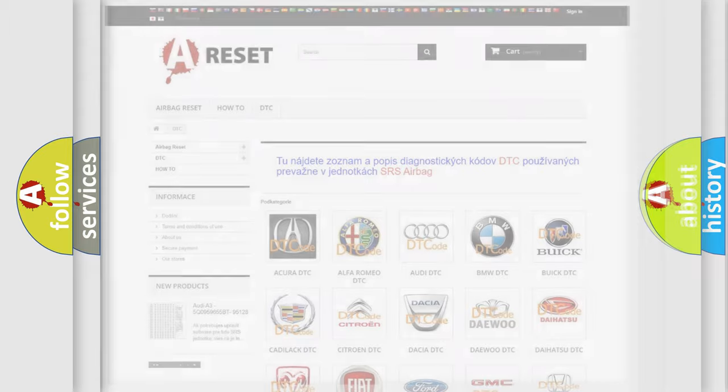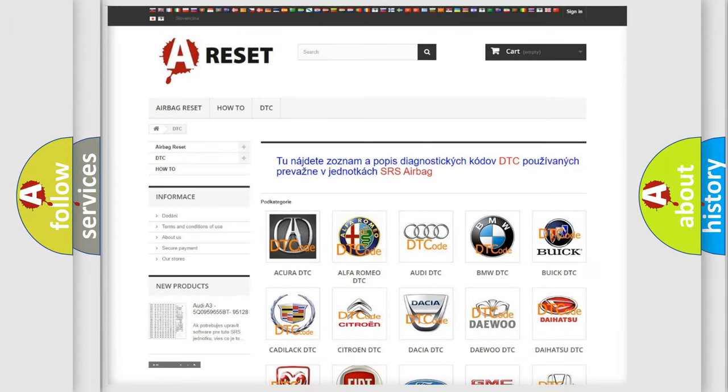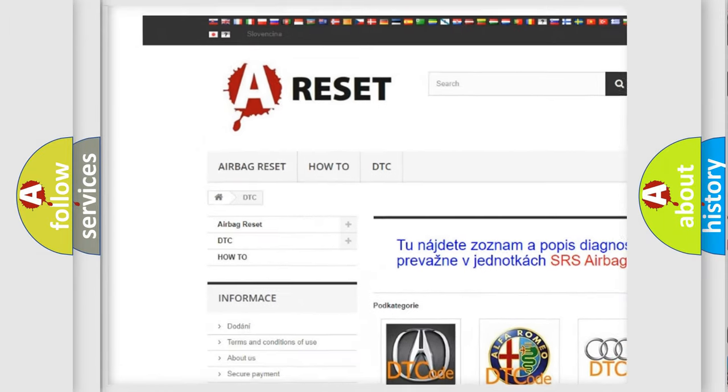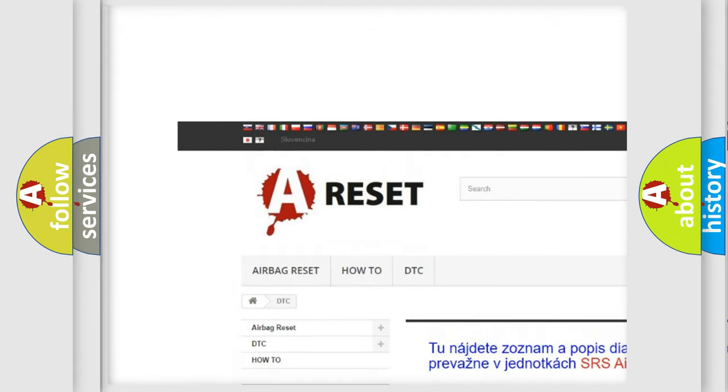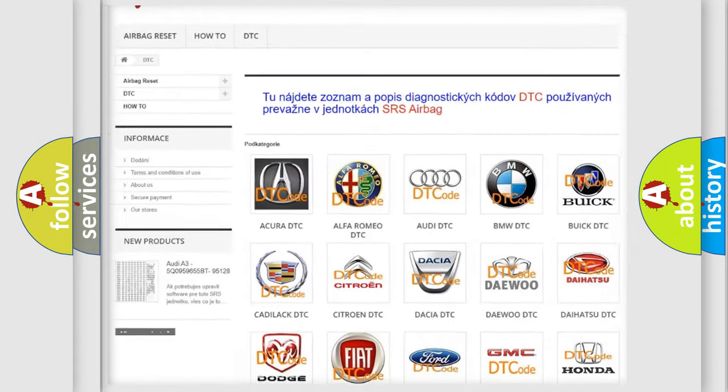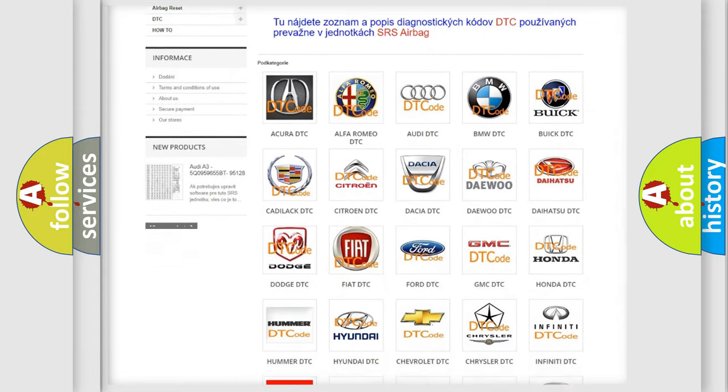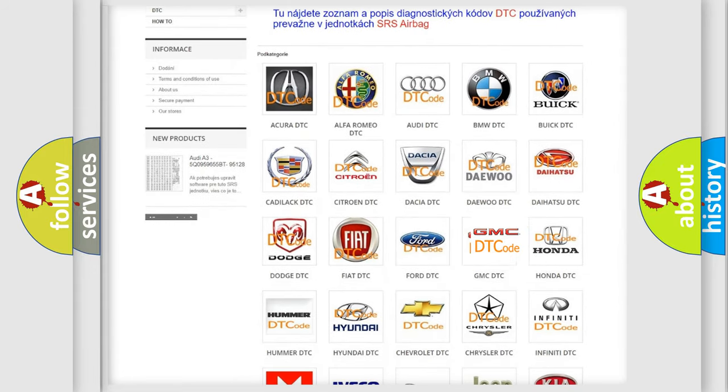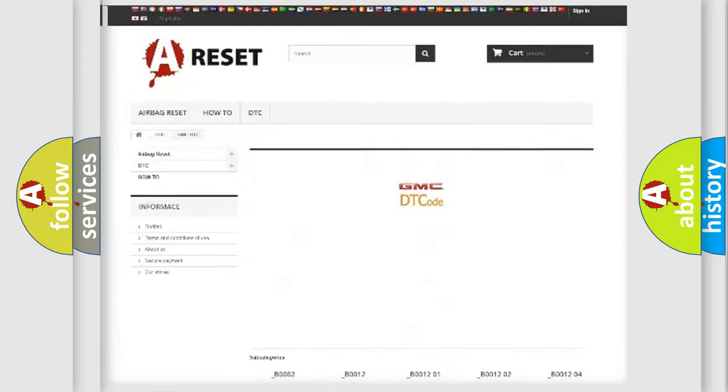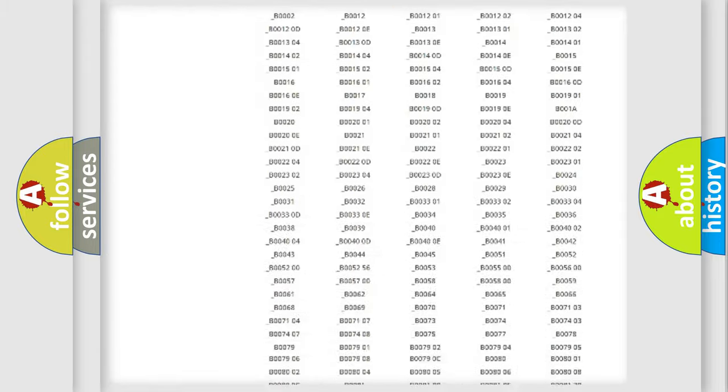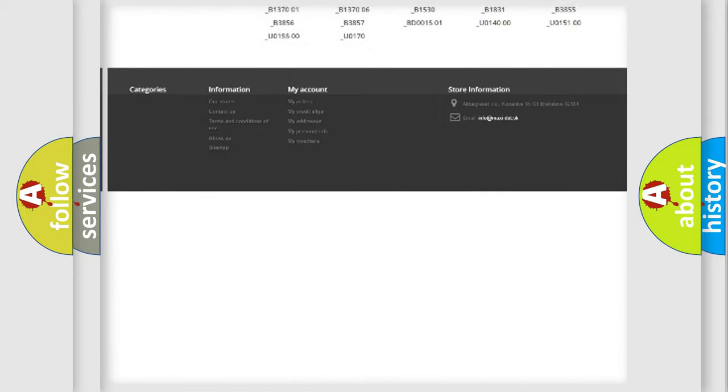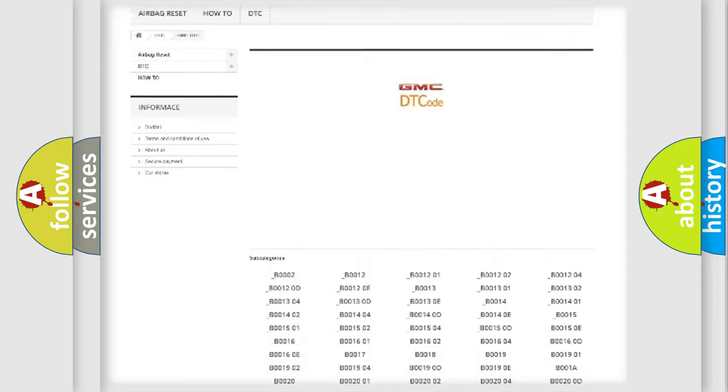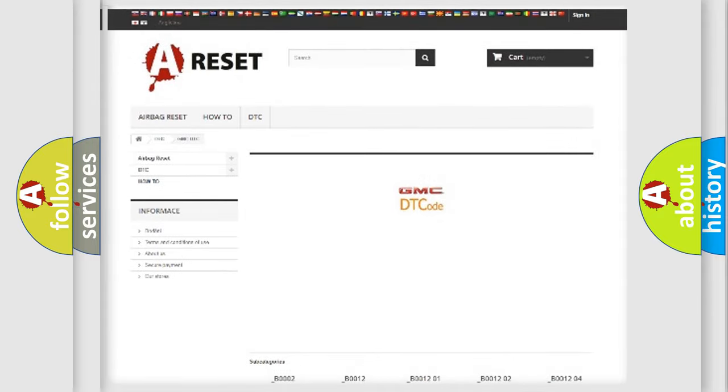Our website airbagreset.sk produces useful videos for you. You do not have to go through the OBD2 protocol anymore to know how to troubleshoot any car breakdown. You will find all the diagnostic codes that can be diagnosed in GMC vehicles. Also many other useful things.